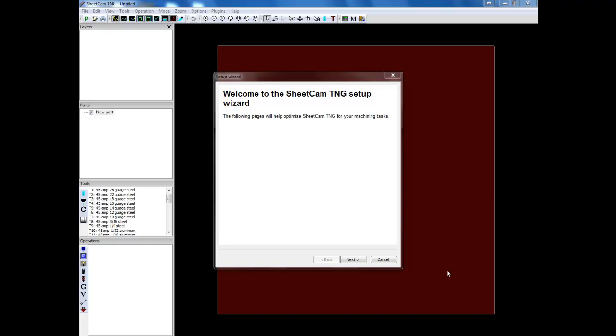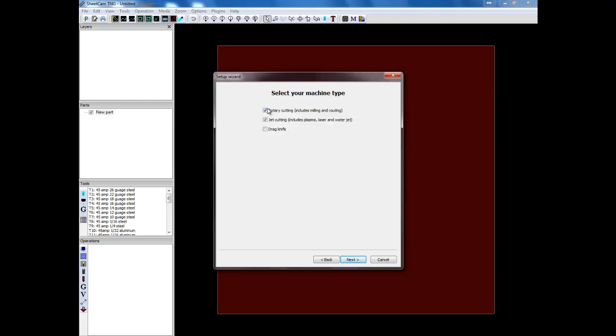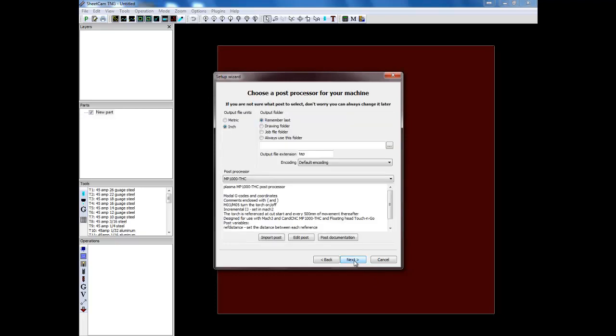Once you've done that and you click on your install, you're going to come up to your welcome SheetCam setup wizard. So you're going to click next. Generally I like to leave these just the way they are. I work in inches. You're going to keep rotary and jet cutting selected. You may need to select jet cutting. And then click next. And you're going to set your output files to inches.